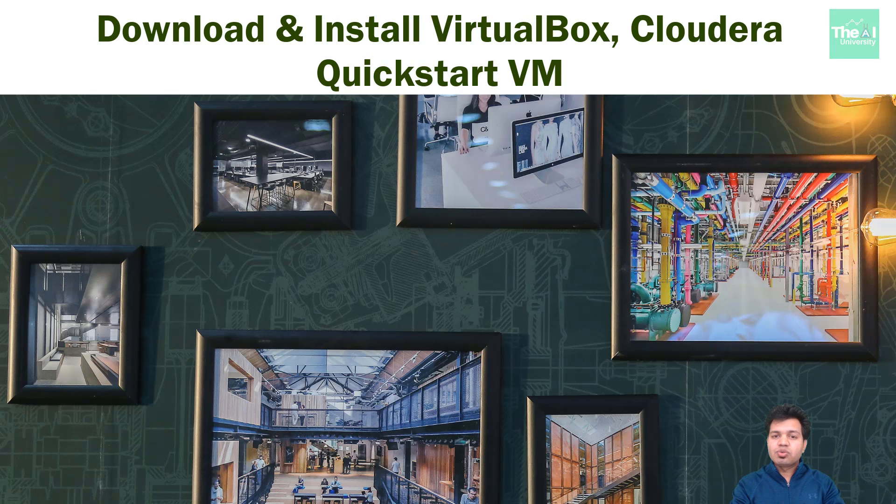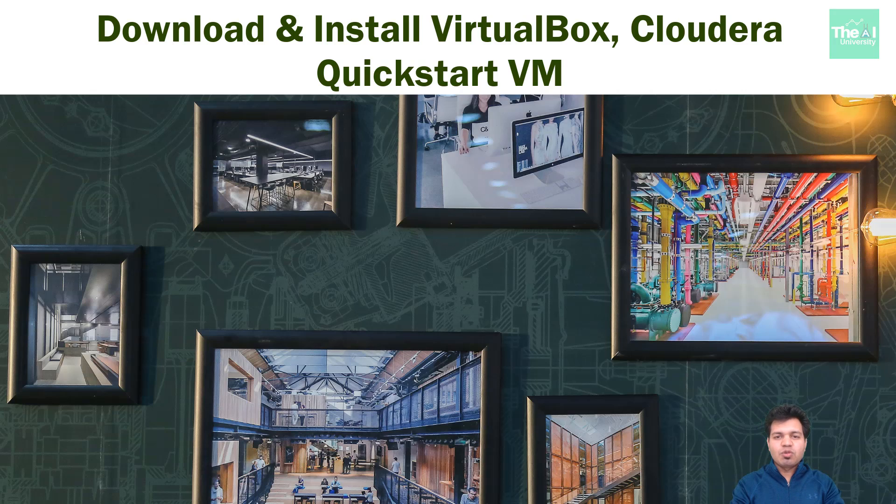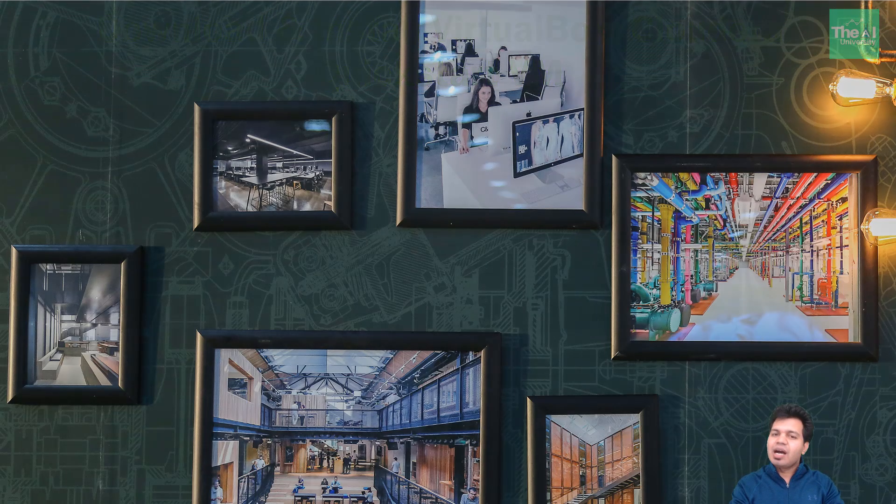So in this video, I am going to show you in a step-by-step manner to download and install VirtualBox and Cloudera Quickstart VM. Coming up!